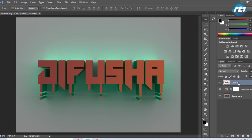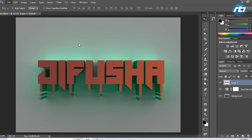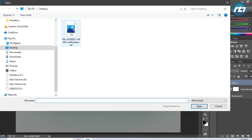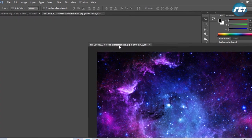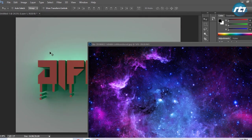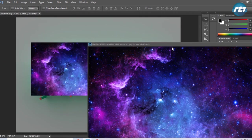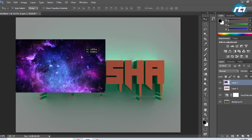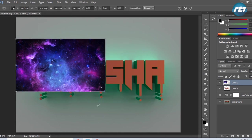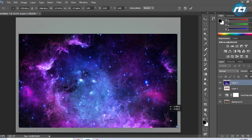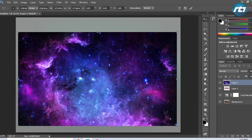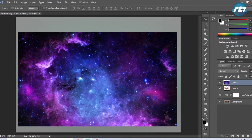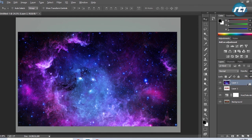Now the last task is to import an image to put in the text. I will open an image and drag it to this layer. I can press Ctrl+T to resize the image and press Enter. Then I will perform a clipping mask by bringing the cursor between the layers and pressing Alt.